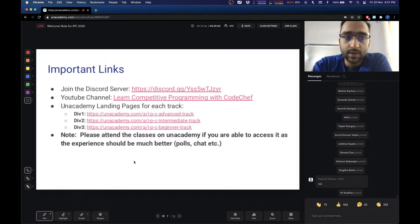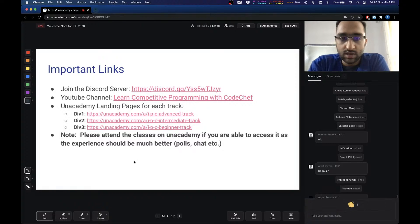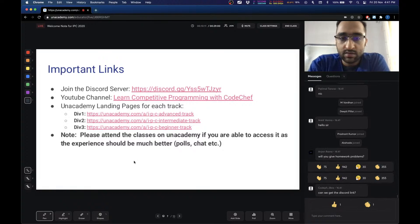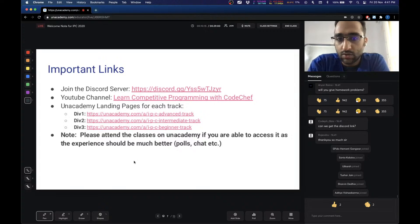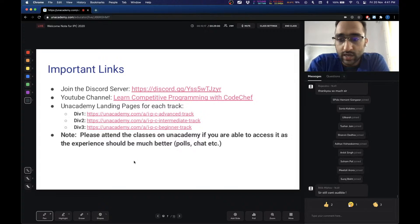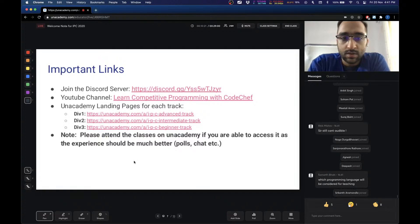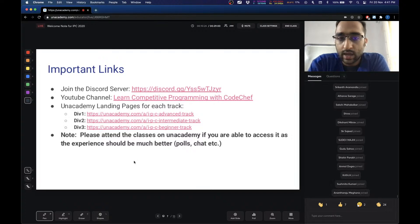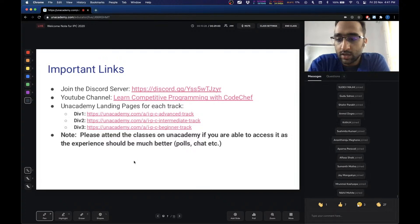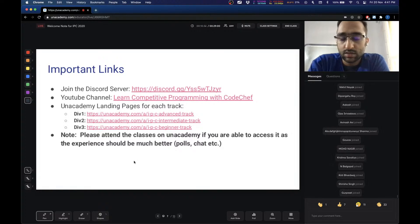Here are some important links you should be aware of. We have a Discord server where we will be posting all the announcements, clarifying your doubts, and where you can reach out to the educators and TAs. Most of the activity, announcements, and communication during the camp will take place on this Discord server. So if you have not joined it, or if you know somebody who hasn't, please make sure that people join.